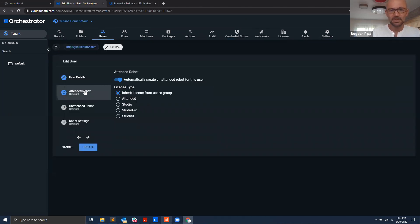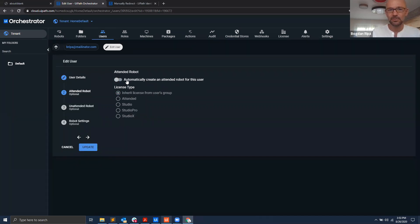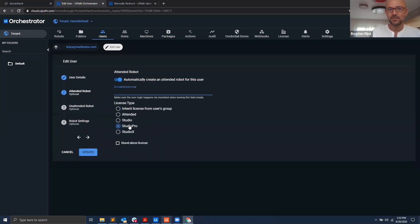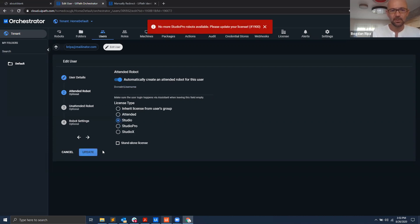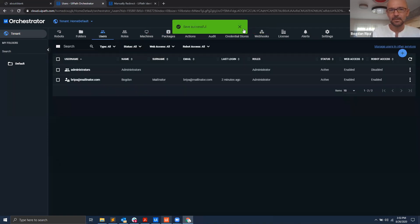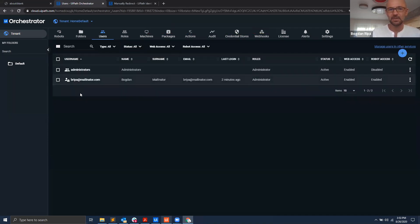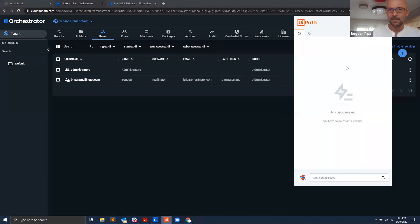What I want to do is make sure that we have this box checked here: automatically create an attended robot for this user, and then specify a license type. Let's say Studio Pro. I want this user to be assigned a Studio Pro license. No more licenses available. What about a Studio license? Maybe there we go. So we do have a Studio license available for this particular account, so I assign a Studio license to this user.